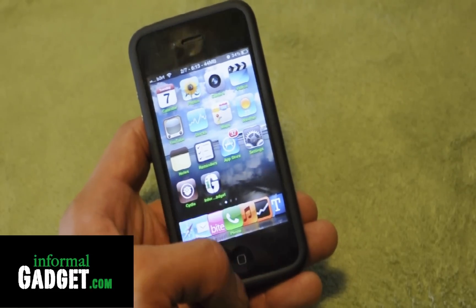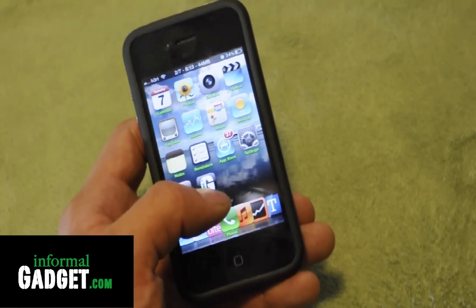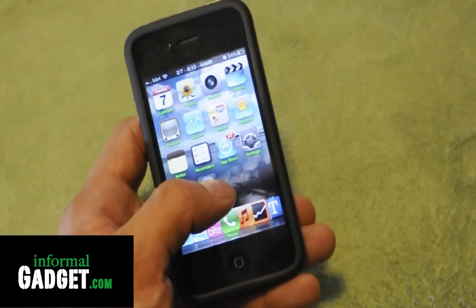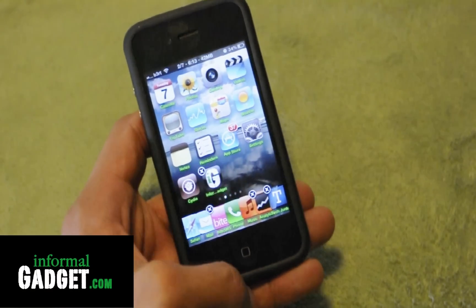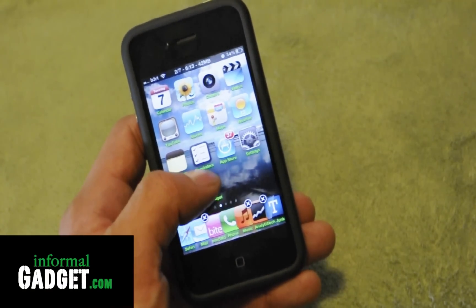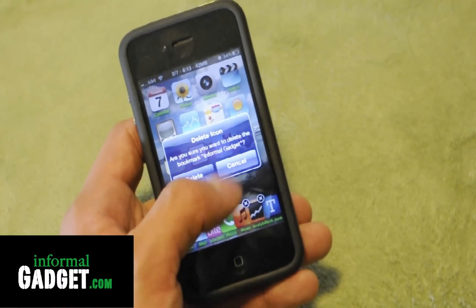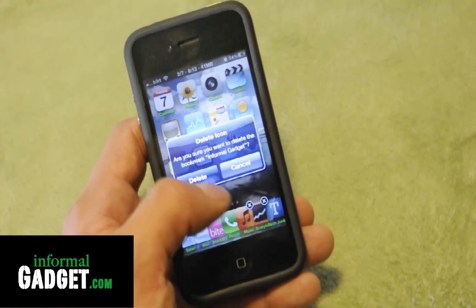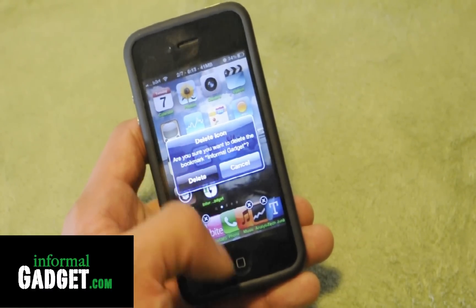If you hold it down, the little x pops up just like any other app, and you can go ahead and delete it. If you hit delete, it just deletes.